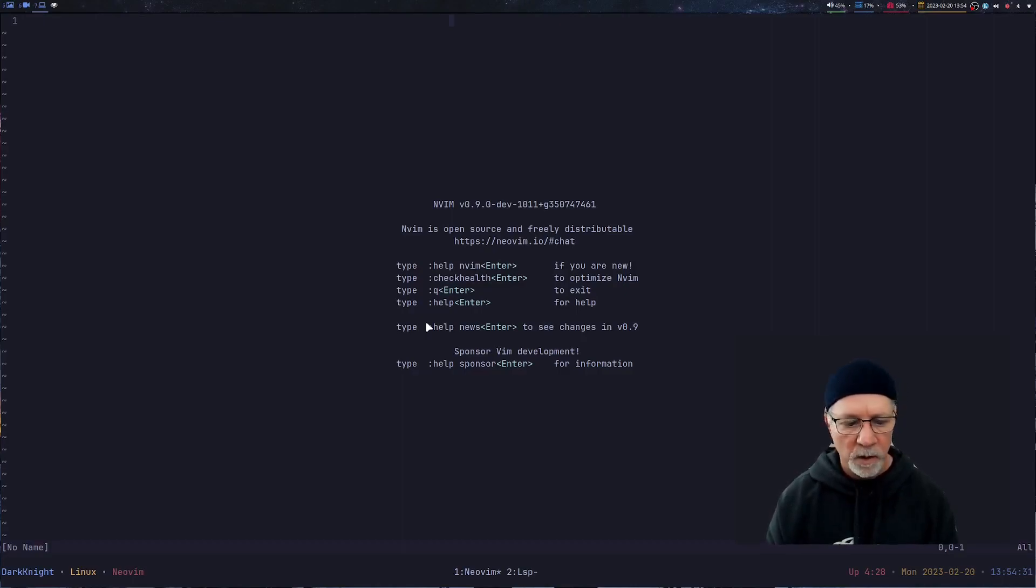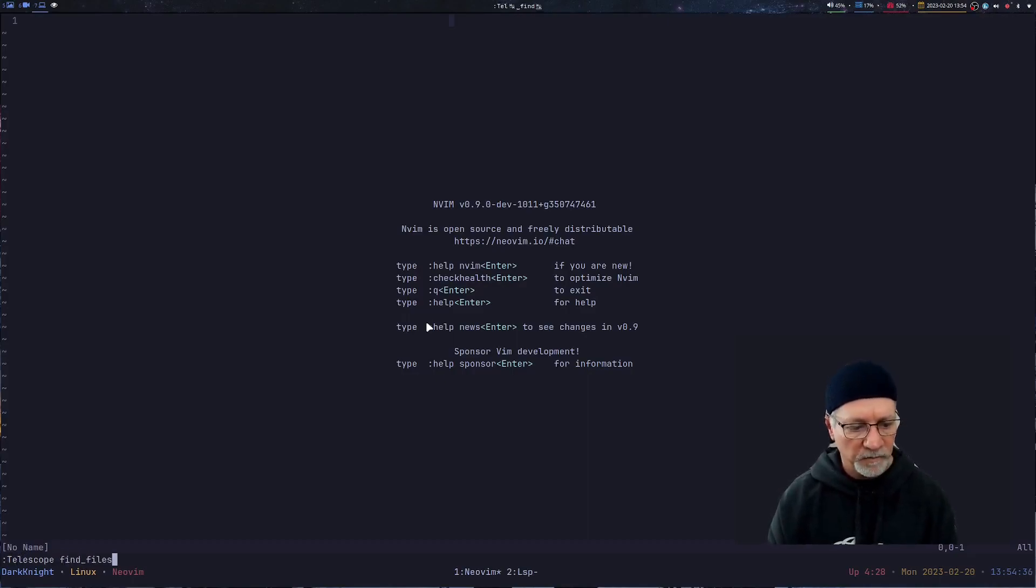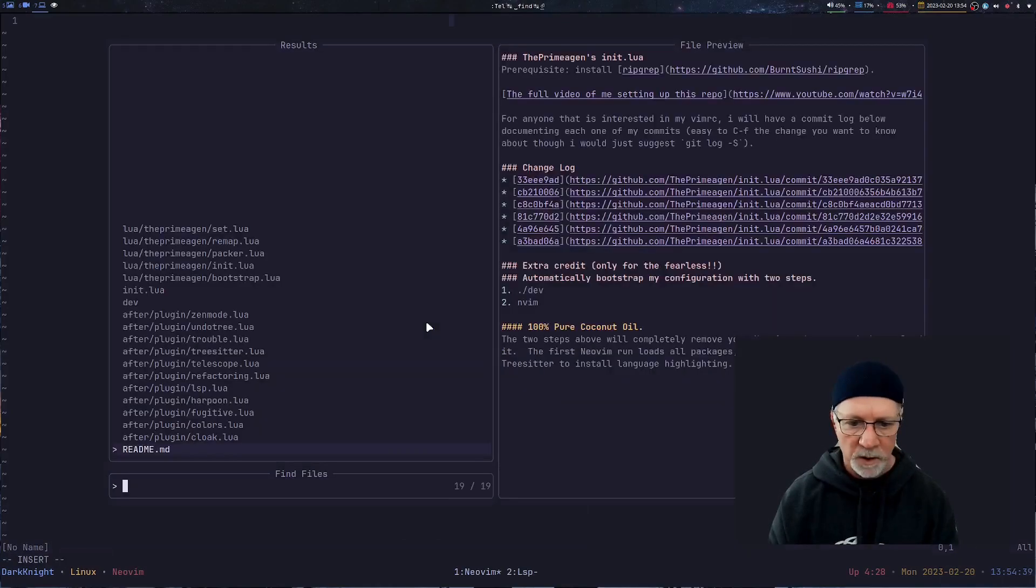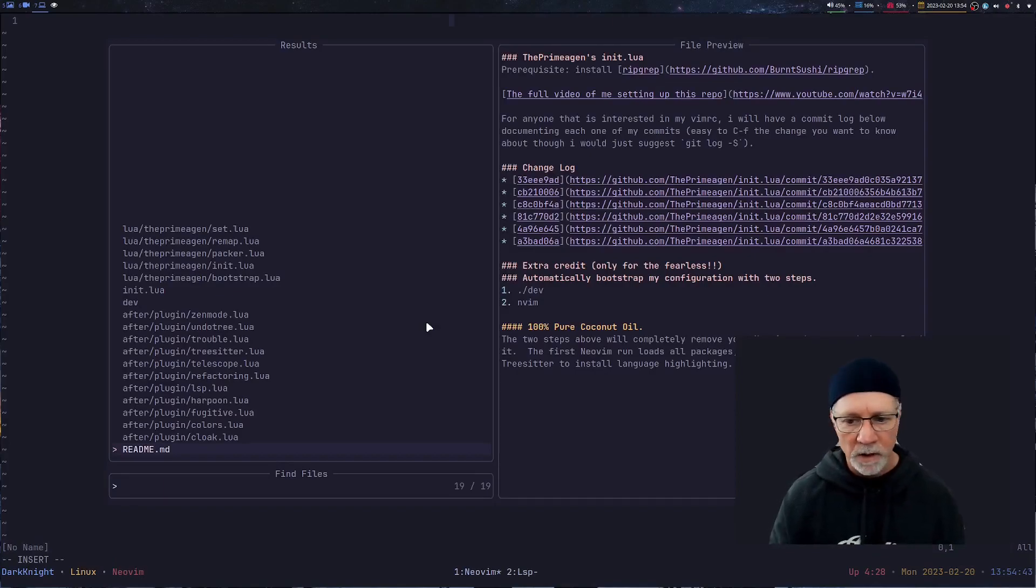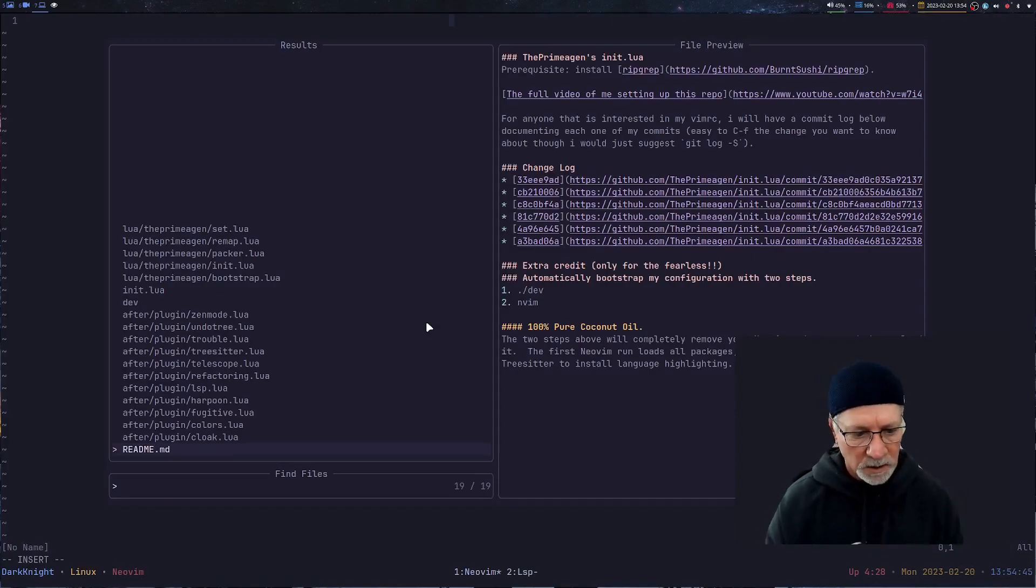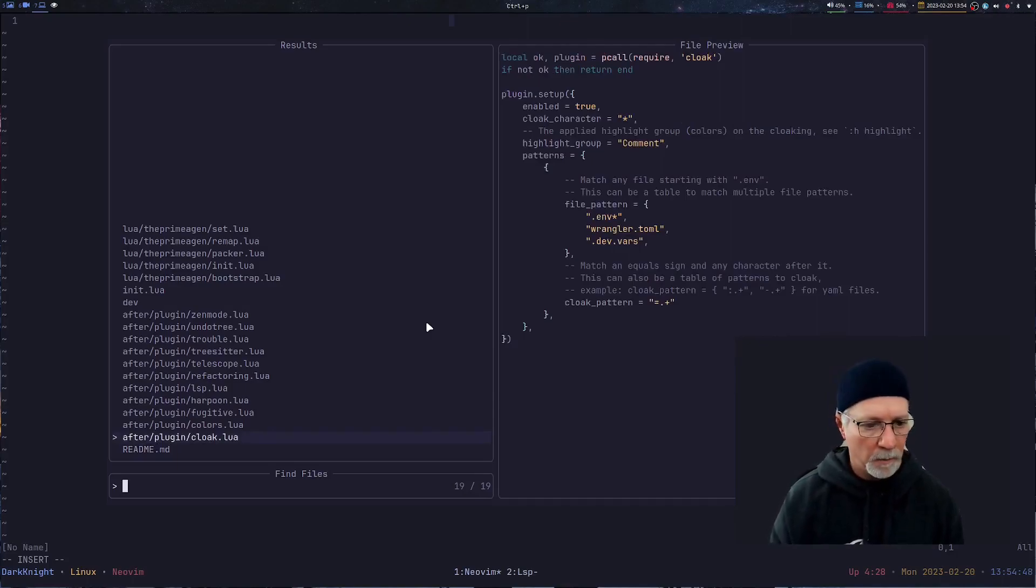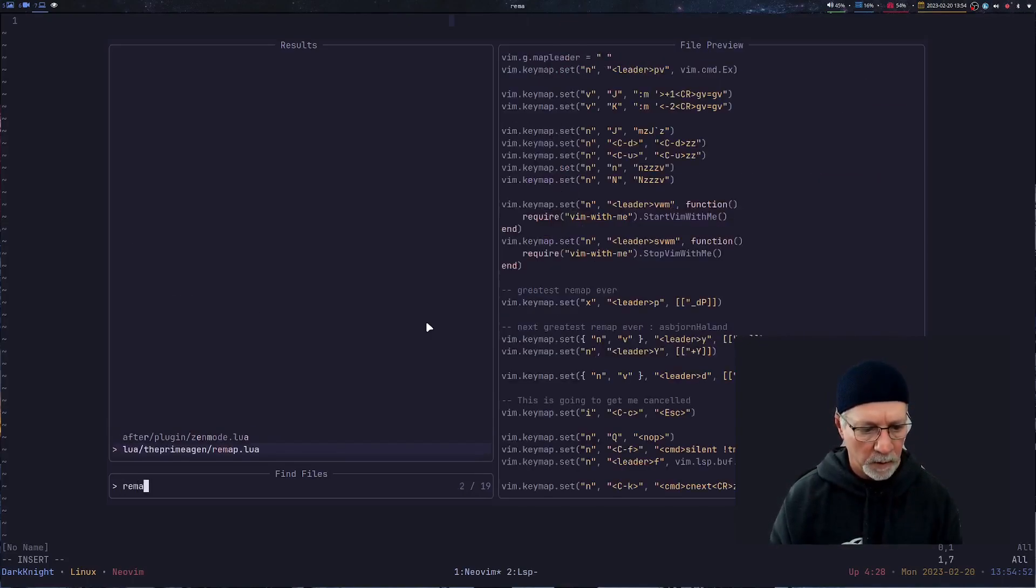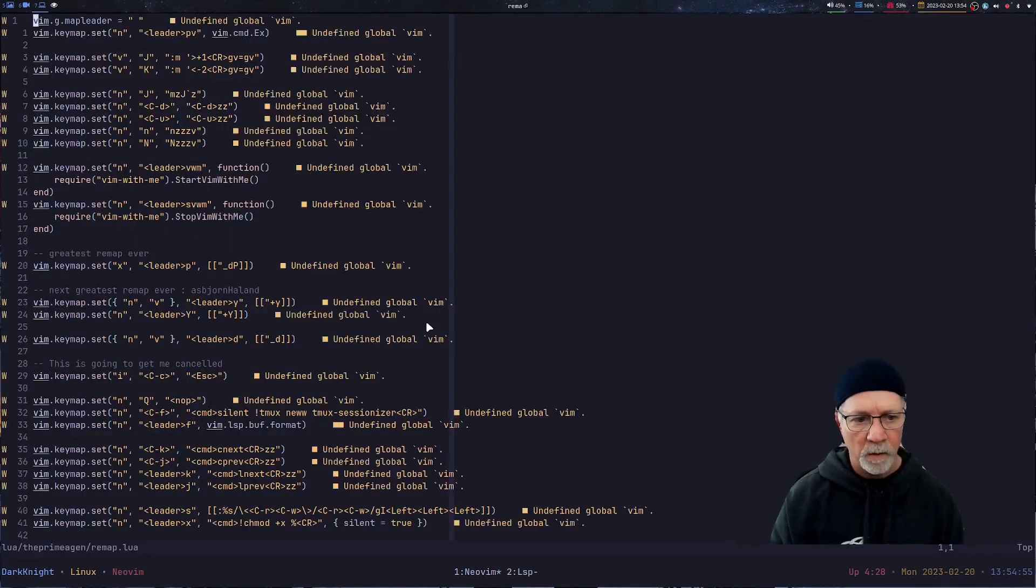One of the first things I do is I'm pretty sure we're going to find Telescope. Telescope is there. I can do a find files. It's going to bring up the Telescope menu. Now I can start to discover what's going on in this Package Manager. What I care about right now is that file called remap.